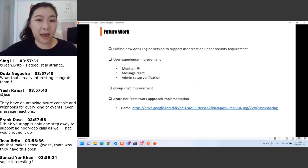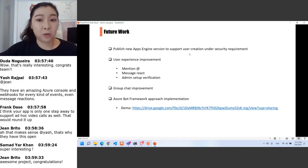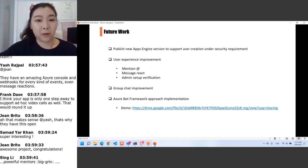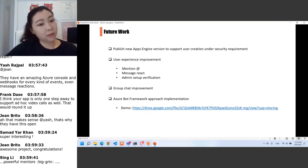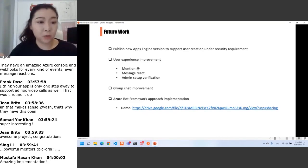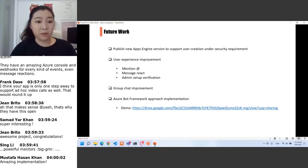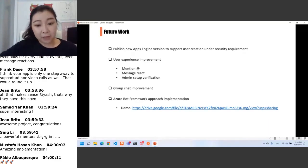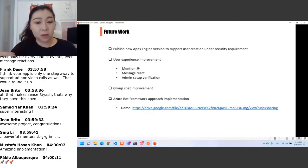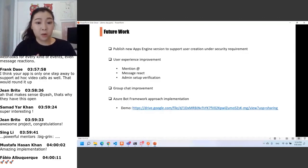This is the future work I would like to do. First, we need to publish a new Apps Engine version to support user creation under security requirements — this is very essential for my project. Then we would like to improve user experience, for example by supporting ad tags, message reactions, and email verification. I would also like to improve group chat, as the current version is a first version and more research can be done. Finally, we should do more research on the Azure Bot framework, which is also a possible approach to enable cross-platform messaging.